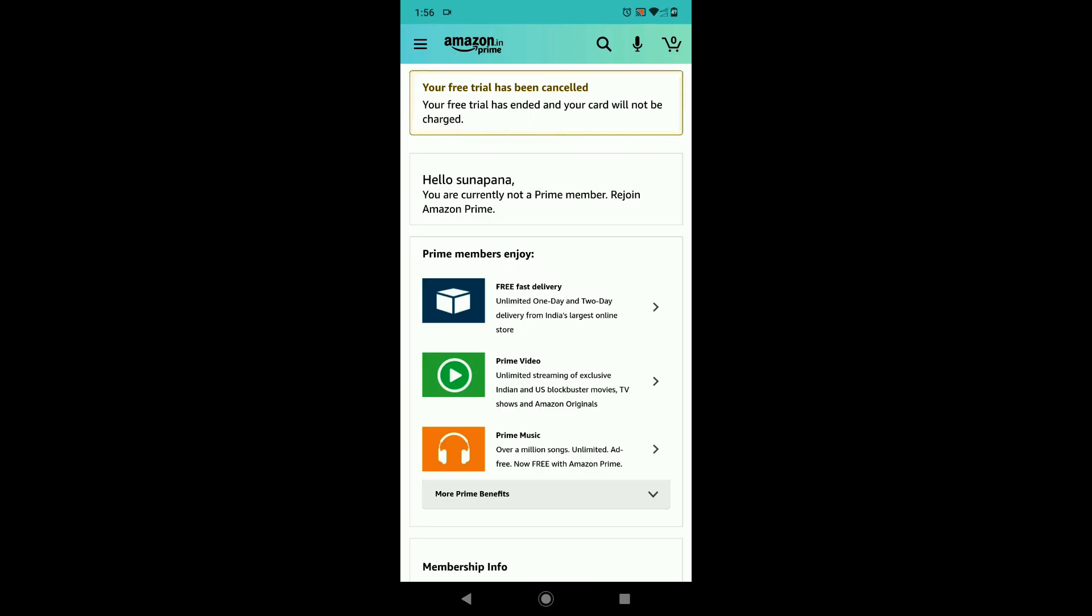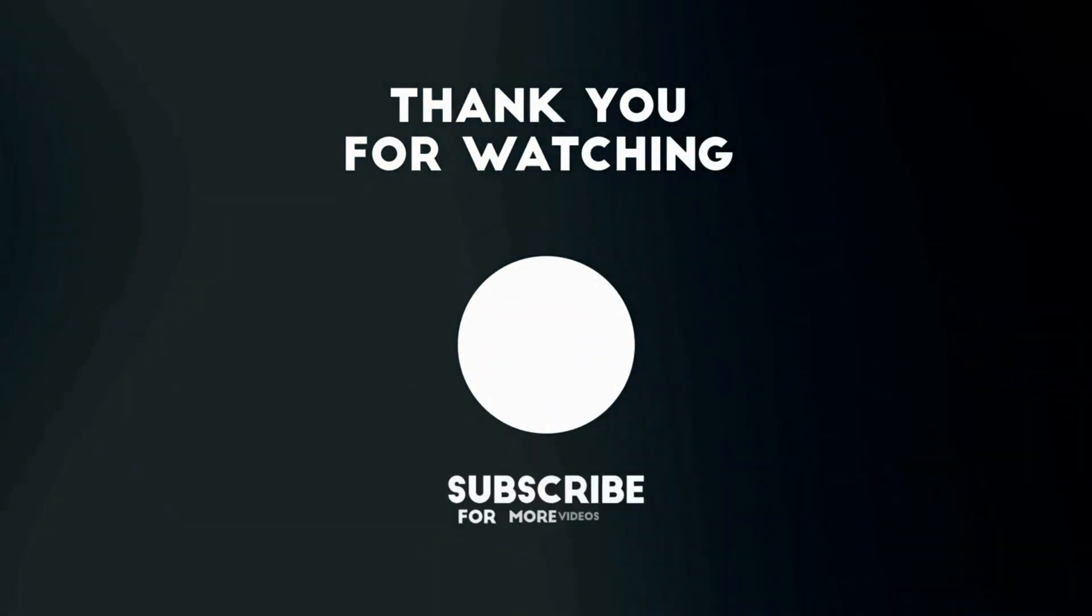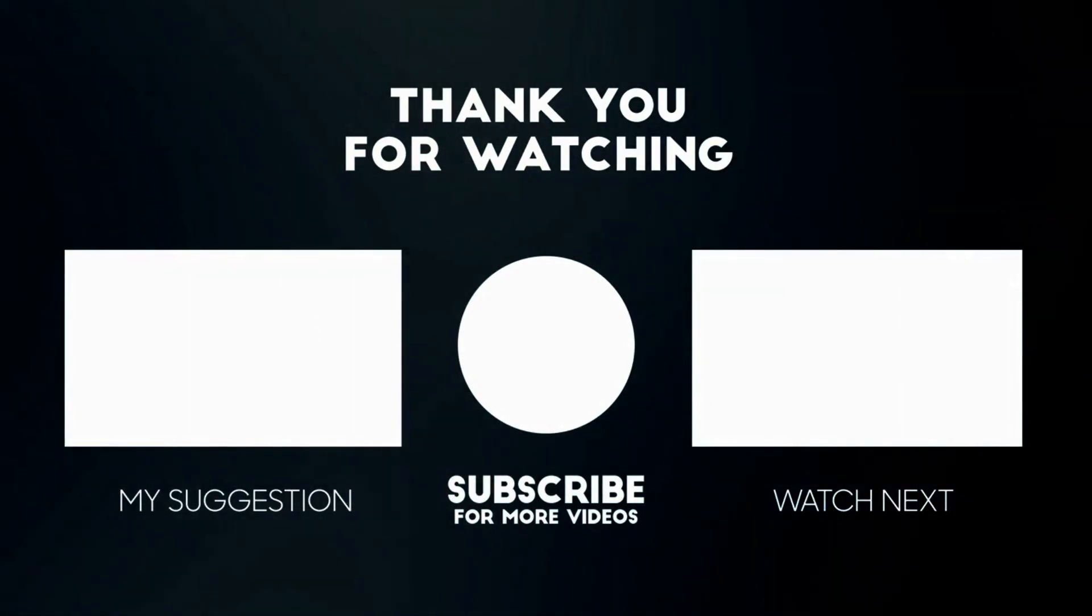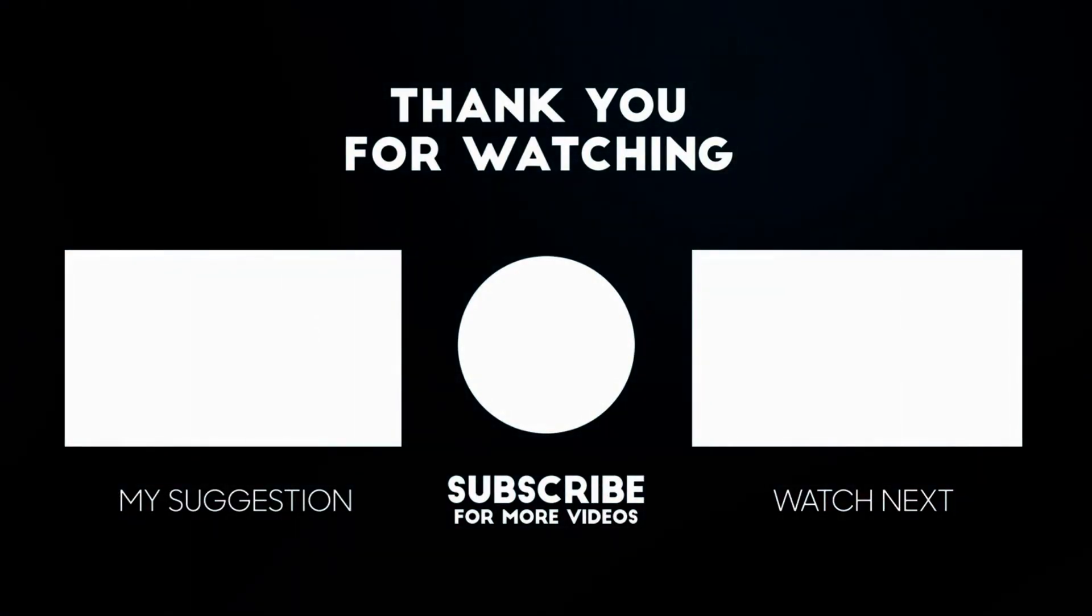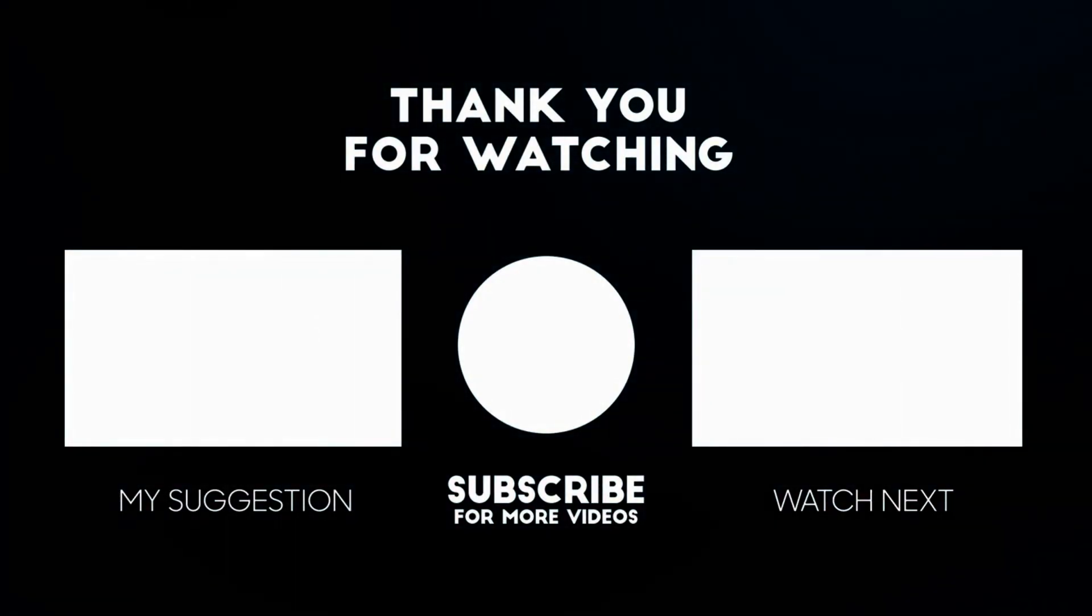I hope one of these solutions helped you. Please like and subscribe to my channel. Thank you so much for watching.